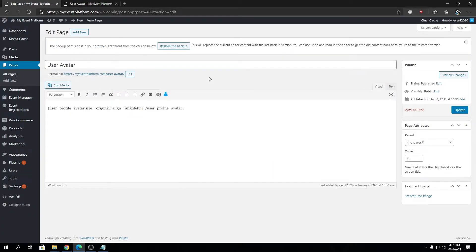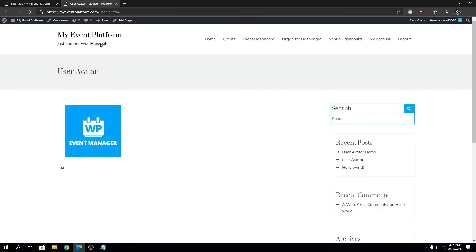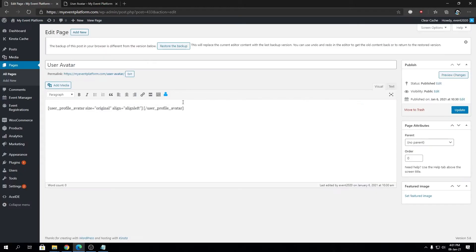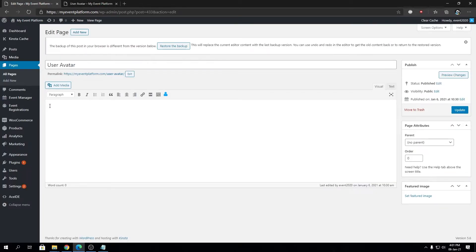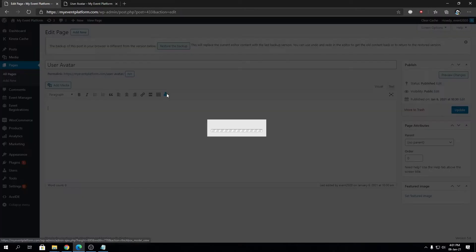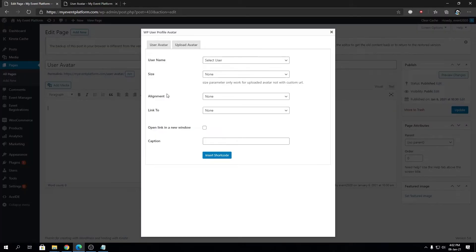Now I'm going to show you how you can force the shortcode to show a certain user's avatar on the front-end side. We're going to remove this shortcode over here and click this button again.